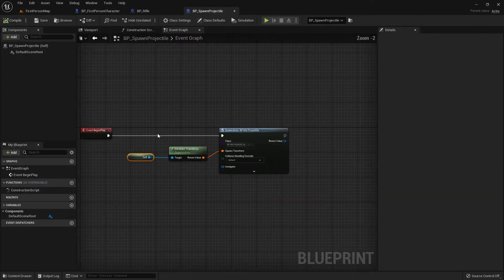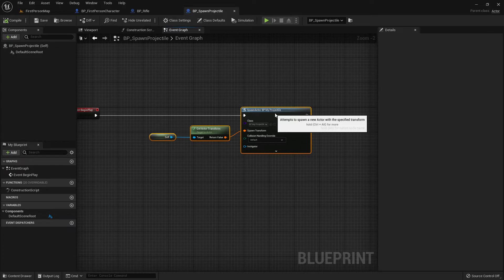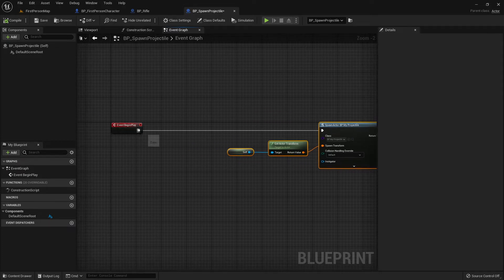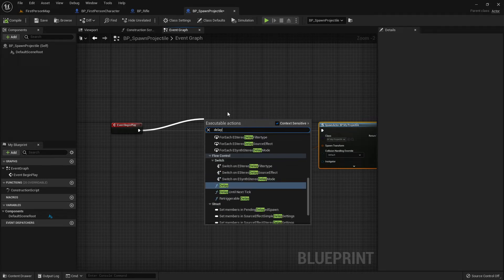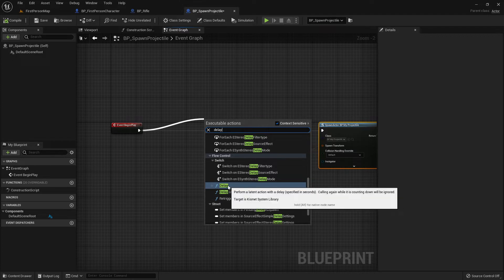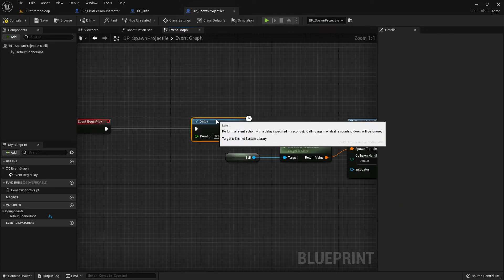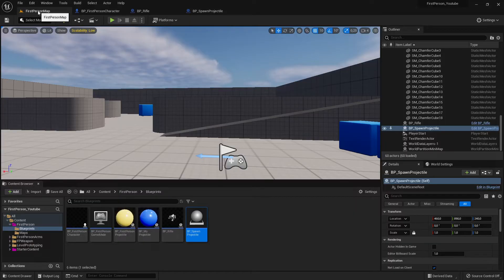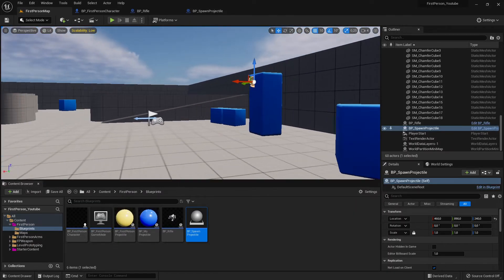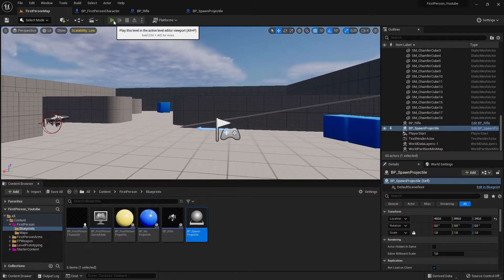Let's put the spawn a little bit in front and add a Delay node. The Delay node is a very handy little timer function — there are many different kinds of timers but this is one of the easiest. I set the delay to two seconds. Now it will wait two seconds and then shoot.